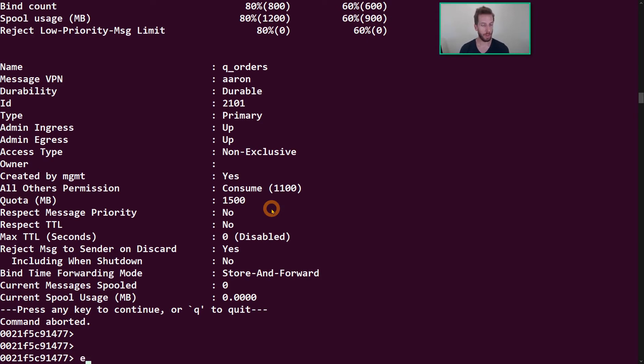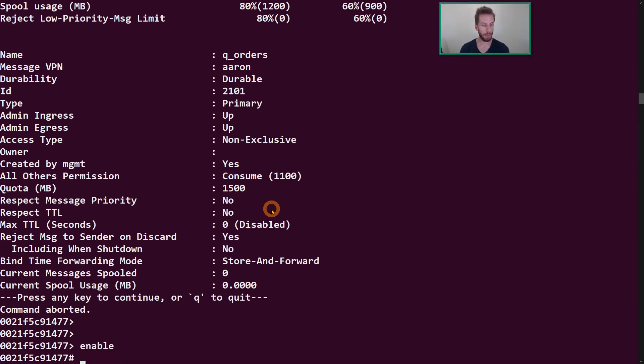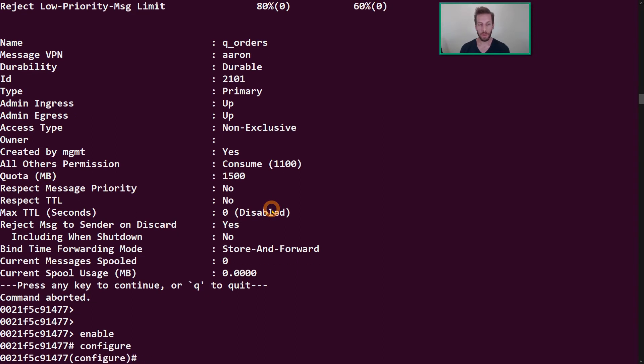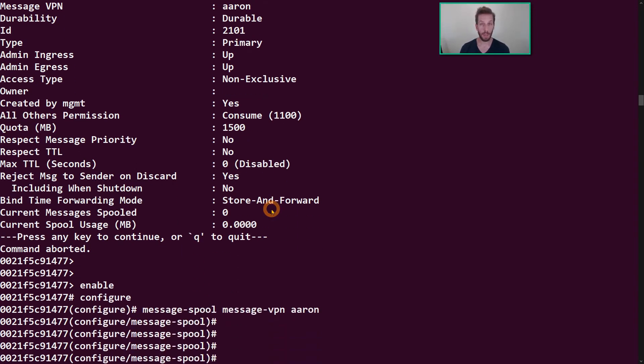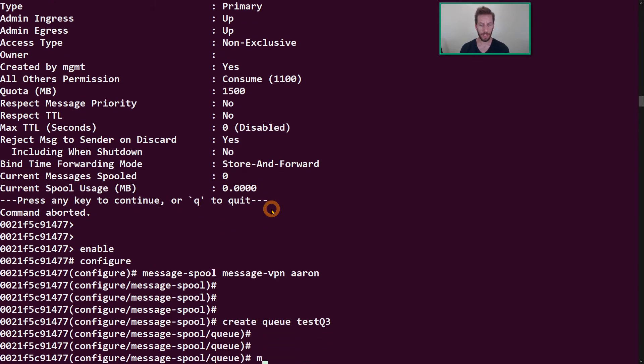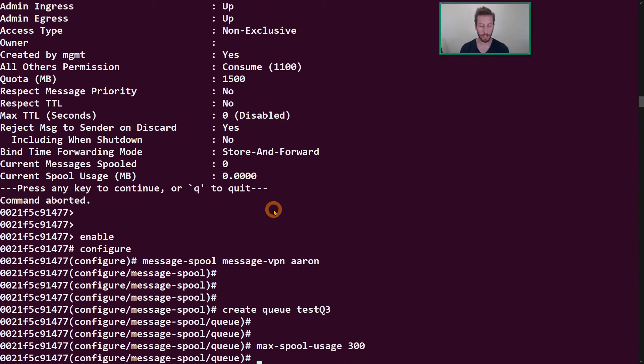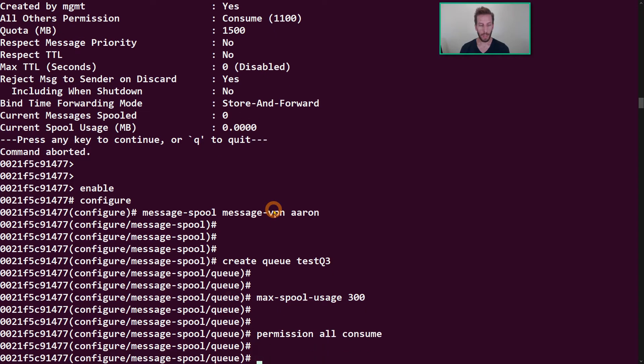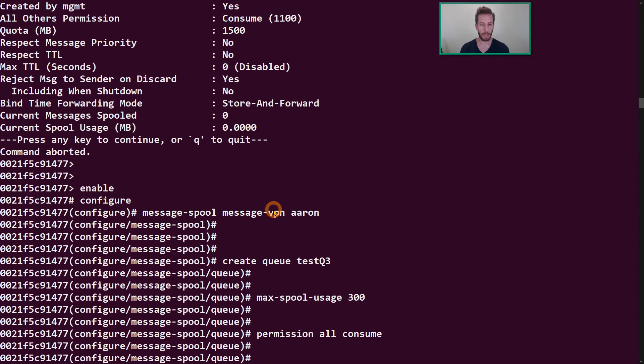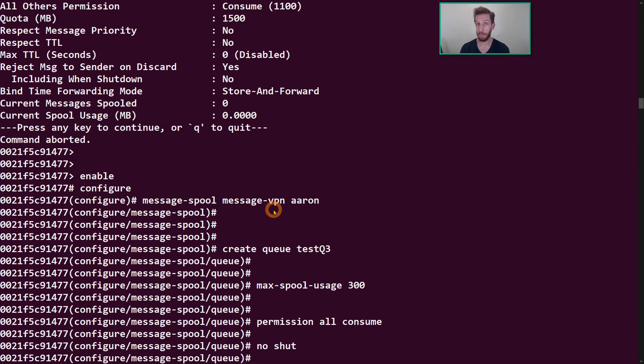So let's go into privilege mode here, enable, going to config, we need to enter the message spool configuration for my Aaron VPN, and now we're going to create a queue. So let's say create a queue, call it test queue 3, give it a max spool usage of 300 megabytes, set the permissions, and that's about it. So let's do a no shut, which is essentially an enable.